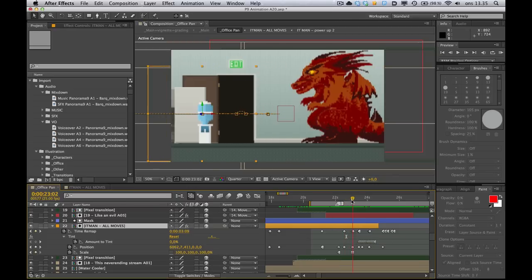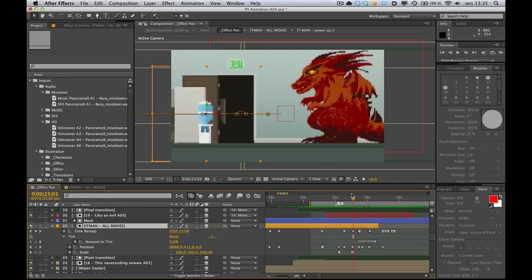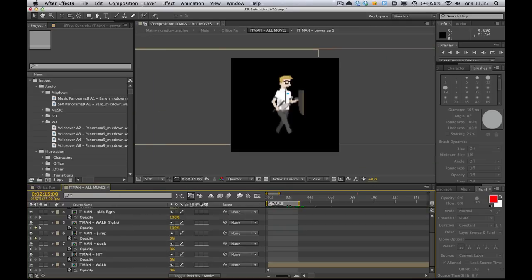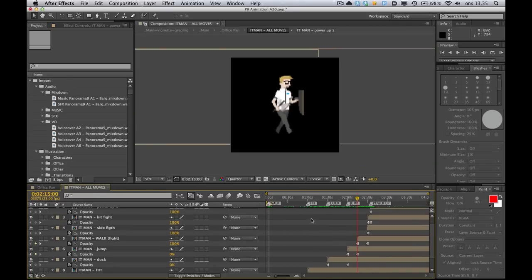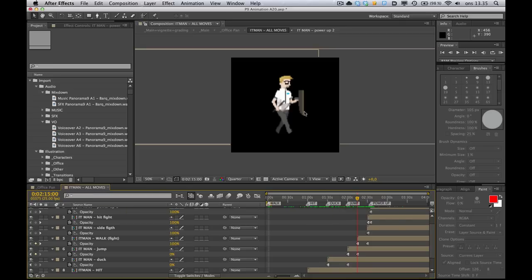And right when he's in here, when he's all hidden, just notice the time, 3.09. And if we just move over a little bit, we change it to 2.15. And if we go into this IT Man comp again, let's see what we have at 2.15. We have this pose where he's got the shield and the battleaxe.